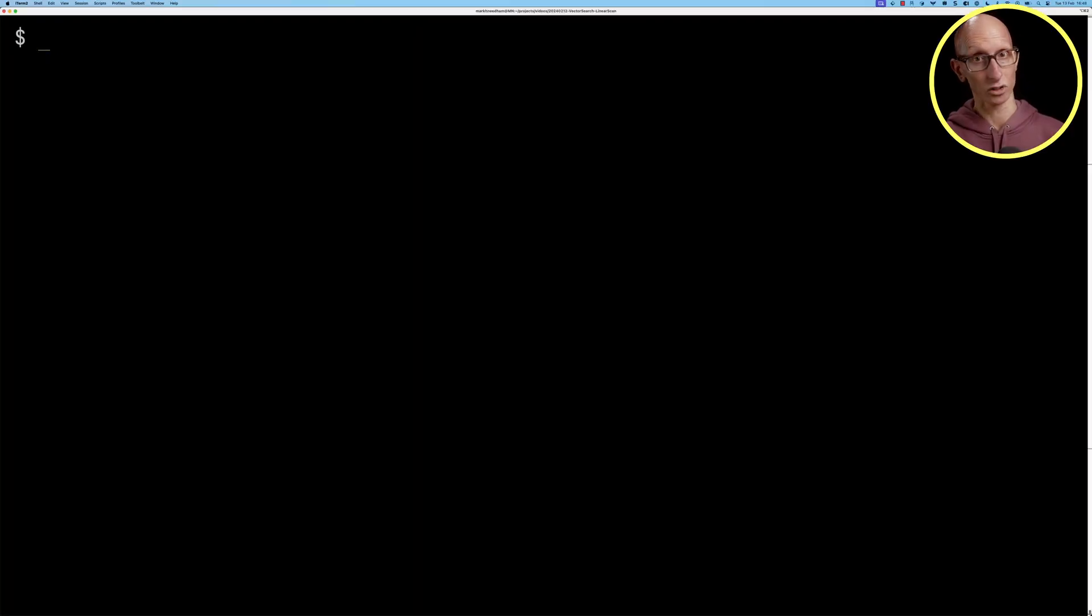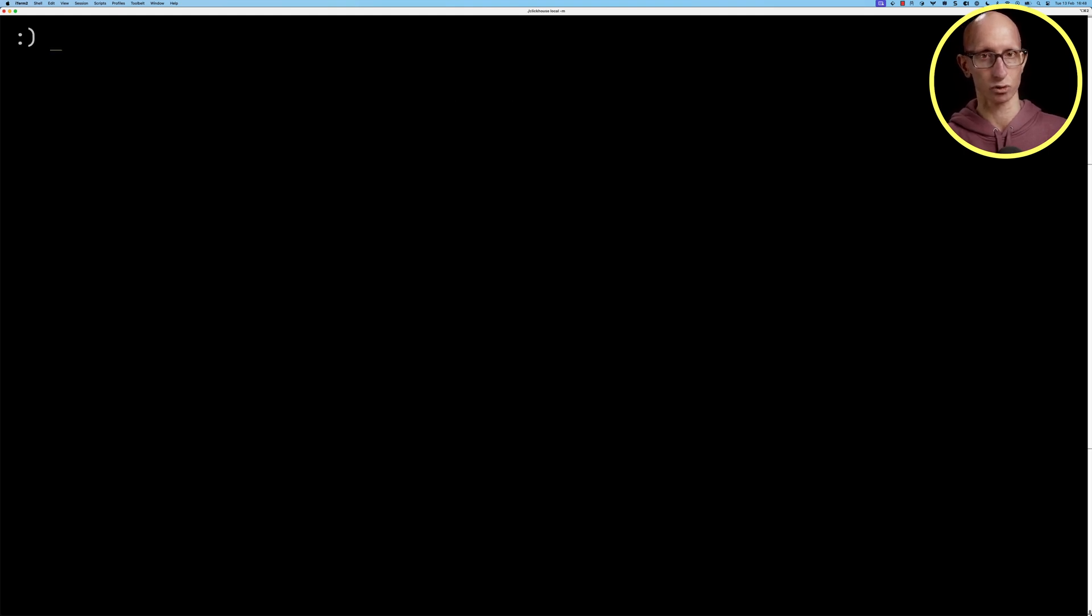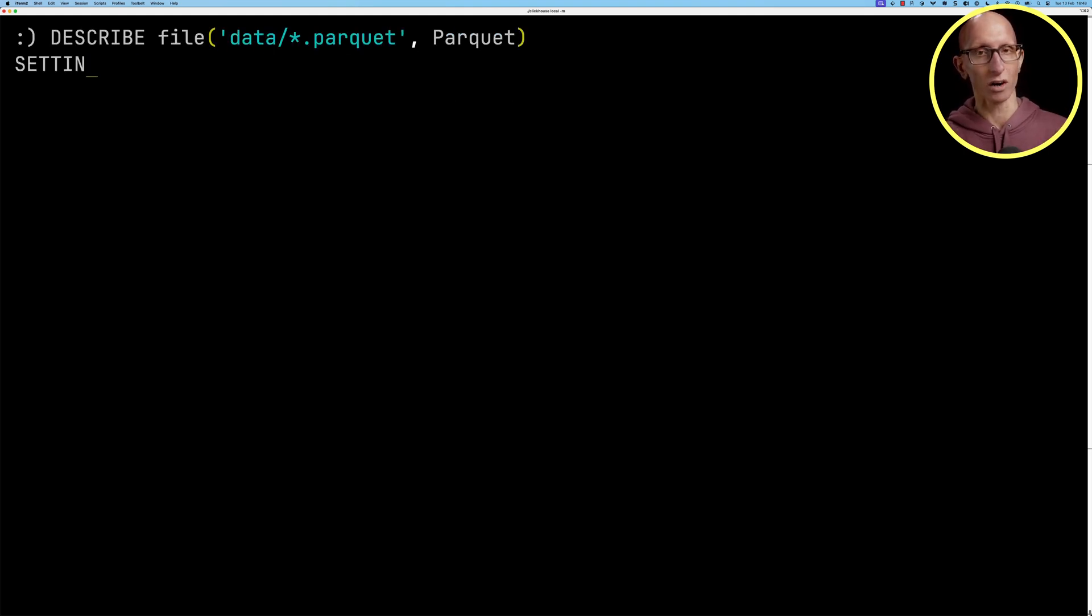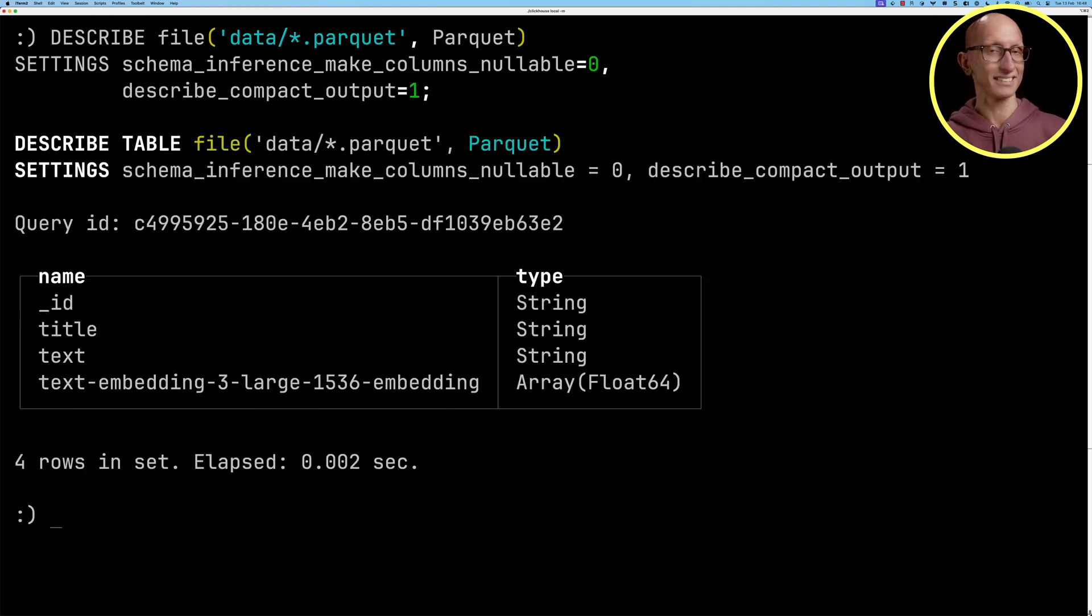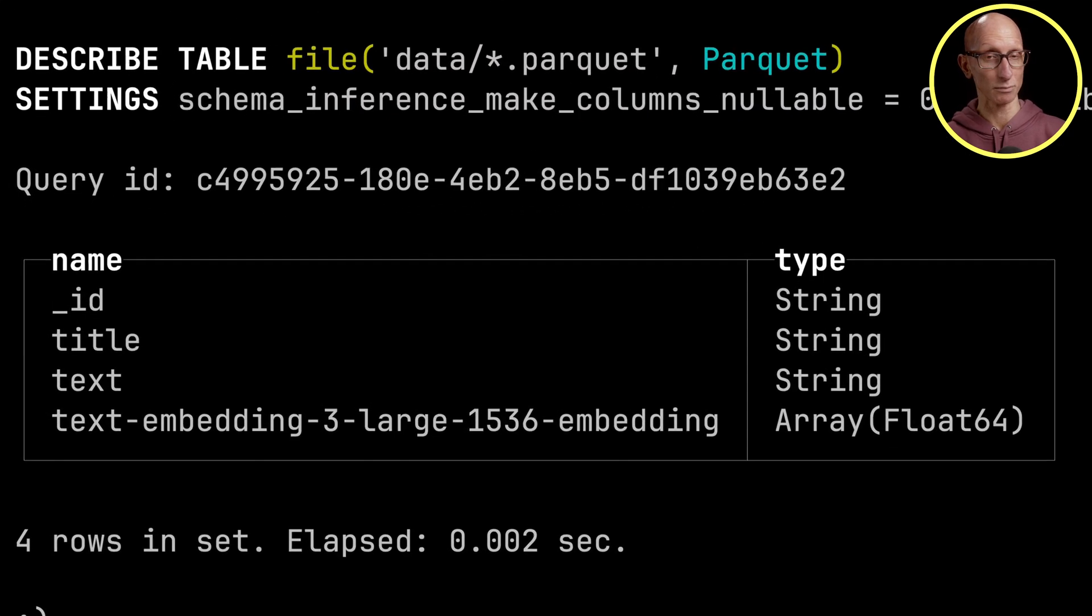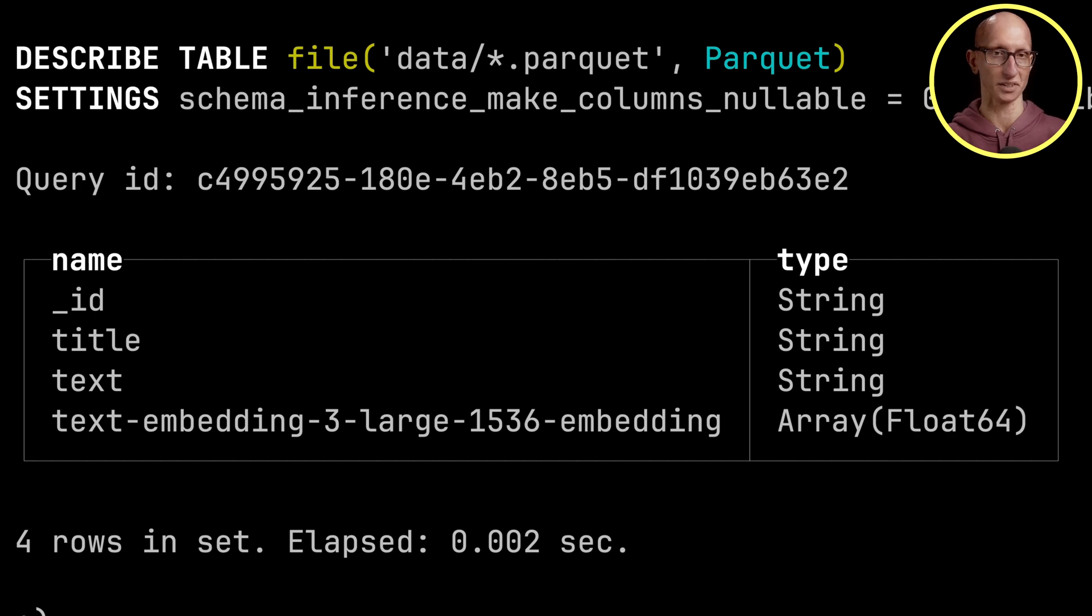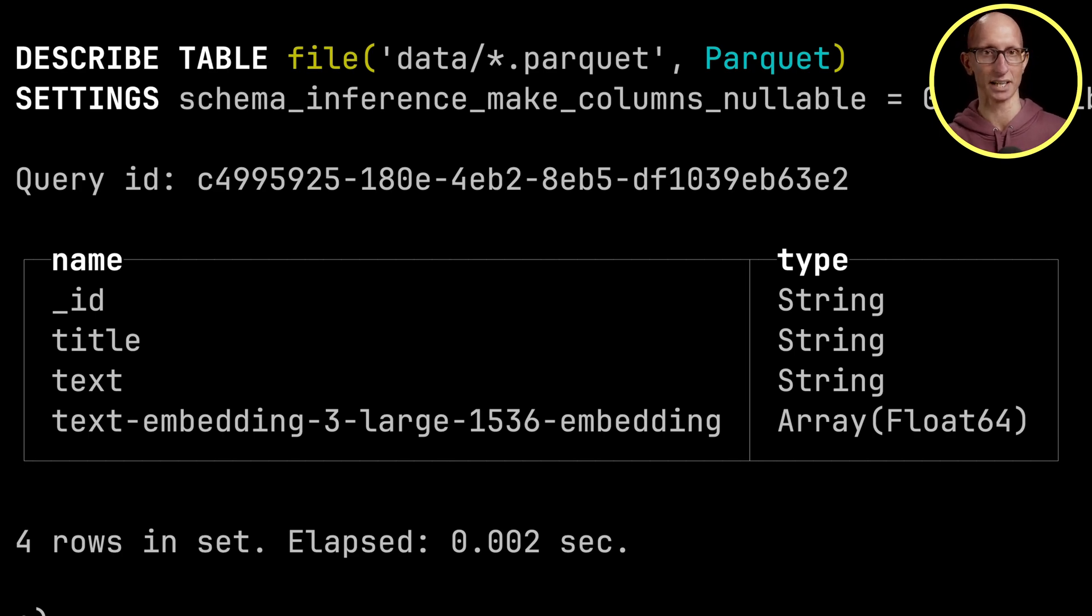Let's launch ClickHouse local and then we're going to describe the structure of all of the parquet files that I've downloaded into the data directory. You can see it comes back the same structure as we saw on the Hugging Face UI. So we've got the ID, the title, the text and then the embedding itself.